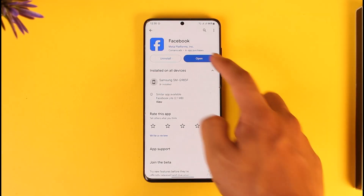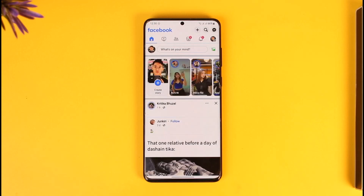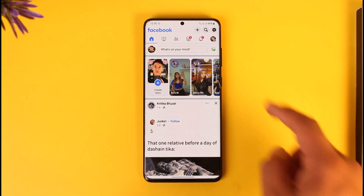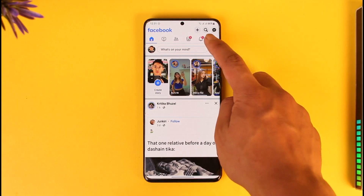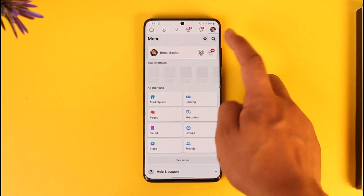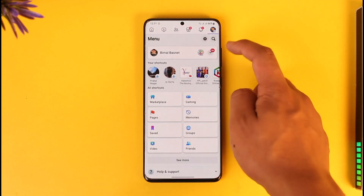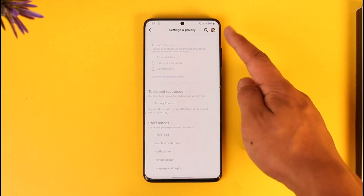First of all, make sure to launch the Facebook application. Once you launch your Facebook app, you're going to see this type of interface. To remove the nickname, tap the three lines option, then tap the gear icon to go to Settings and Privacy.